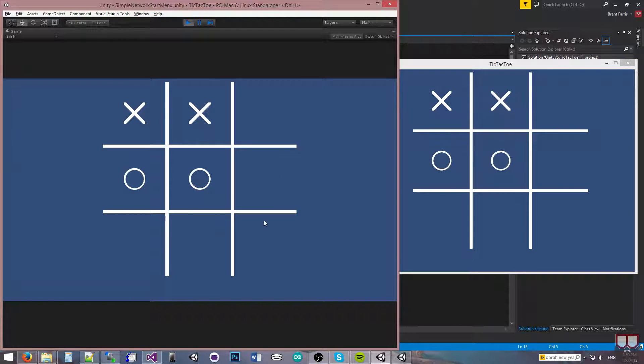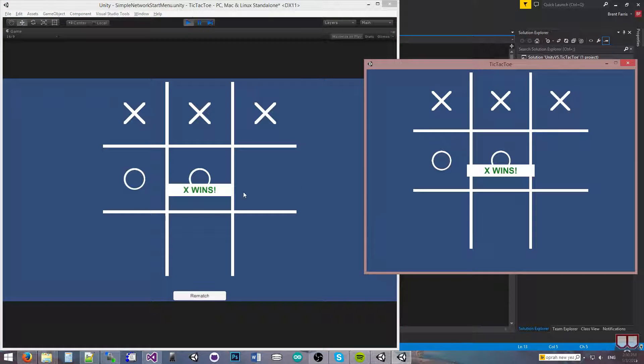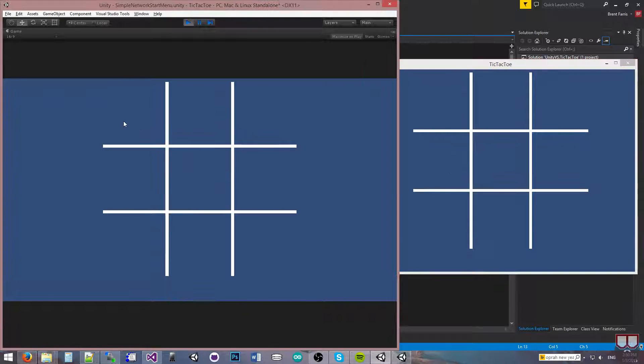The client can't go again until the server goes. Server, server wins. So X wins, the client gets a rematch.